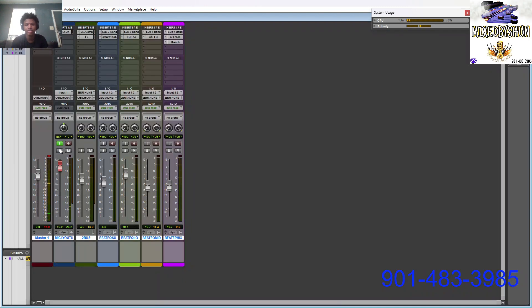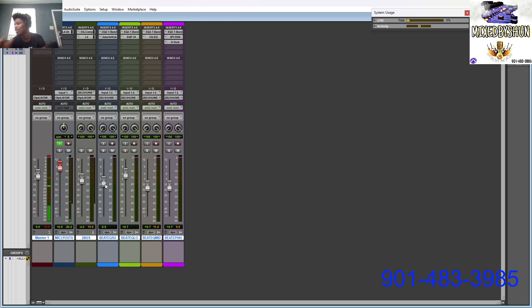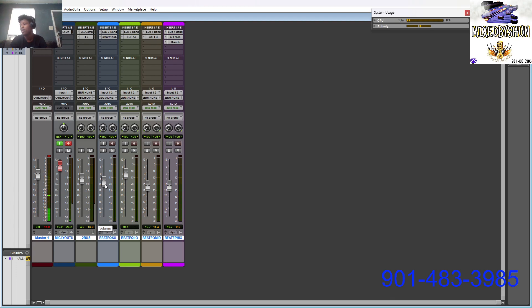Like I said man, it's good to have stems man. If you can get the stems, get the stems. It'll be way better. But if you just got a two track, you just want to rap on a beat on YouTube, do this right here.